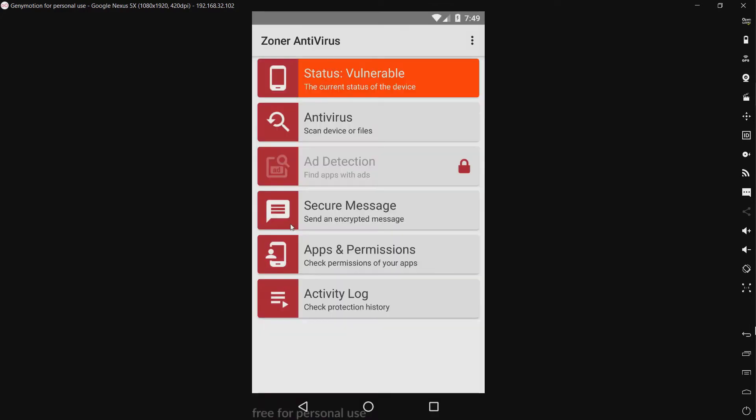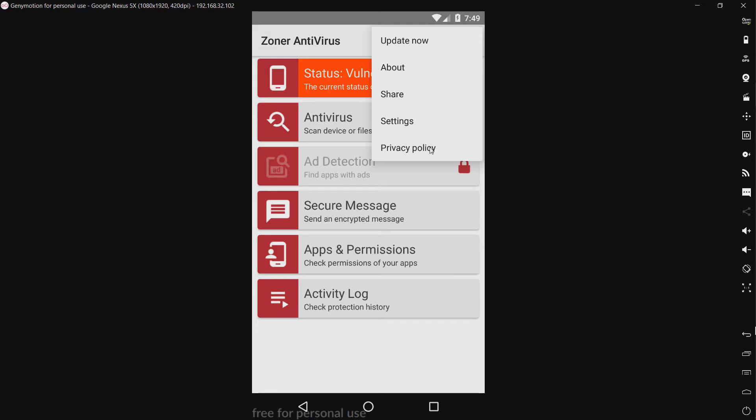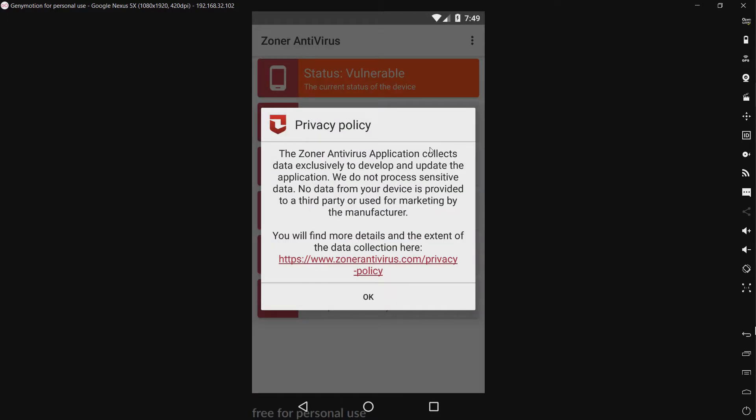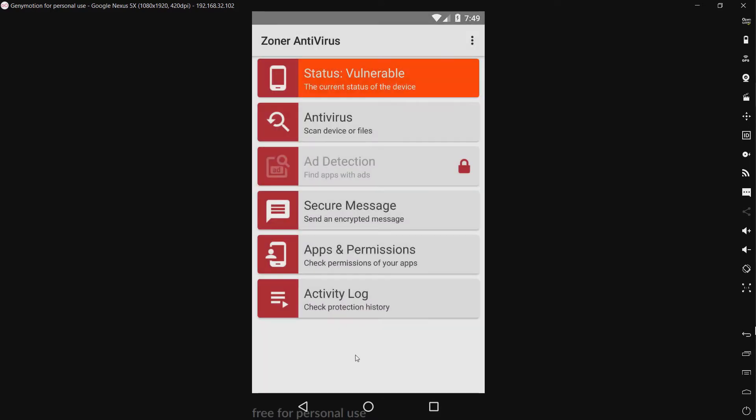Let's see, we have a privacy policy. Okay, now let me show you what we have today to test Zoner with.